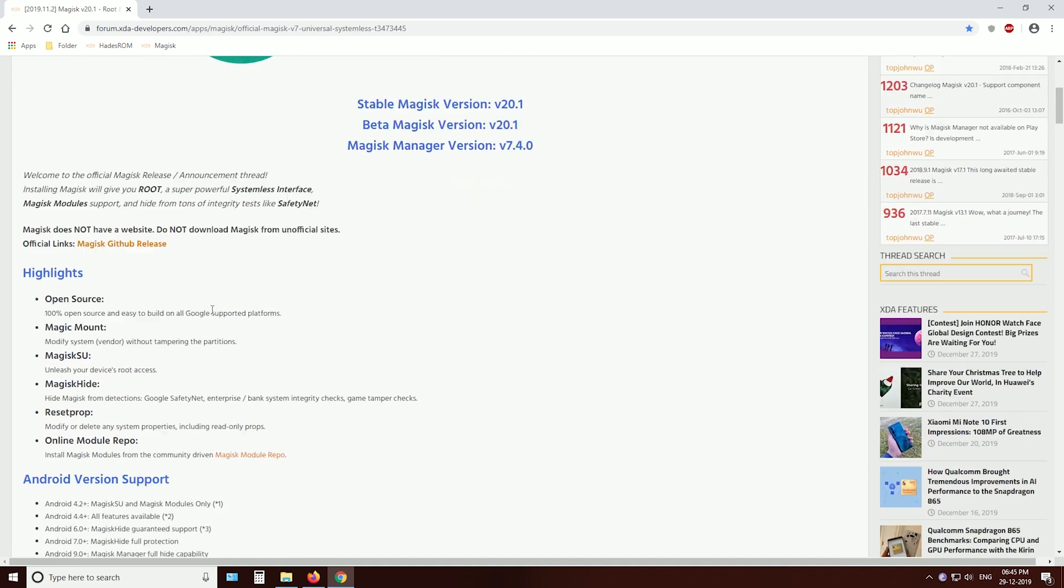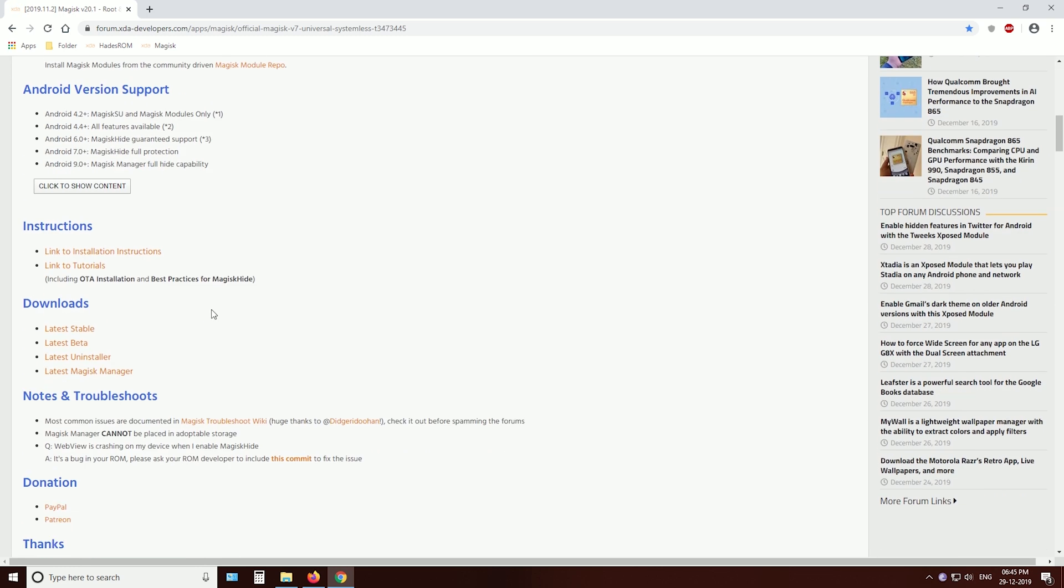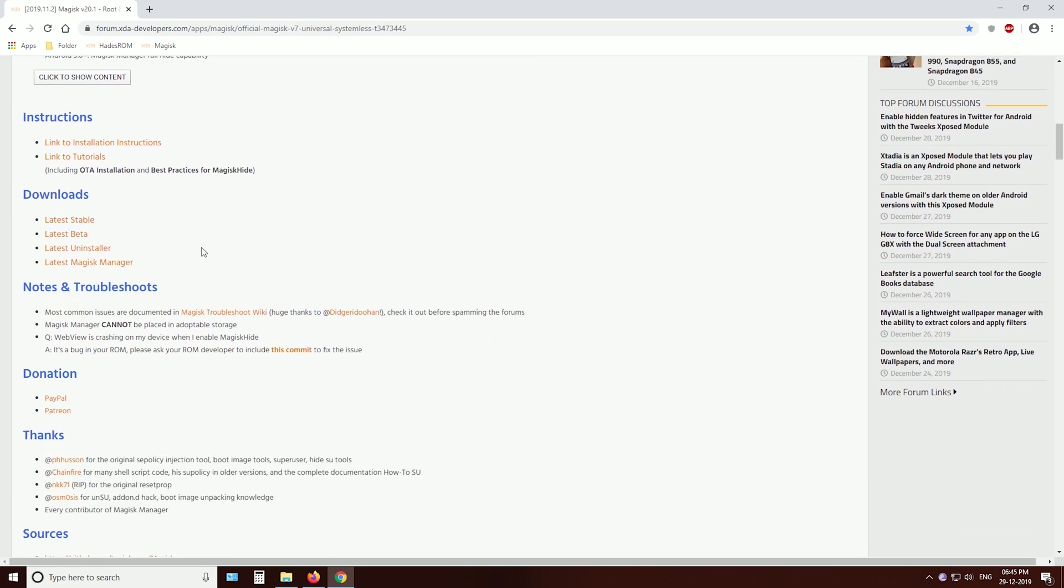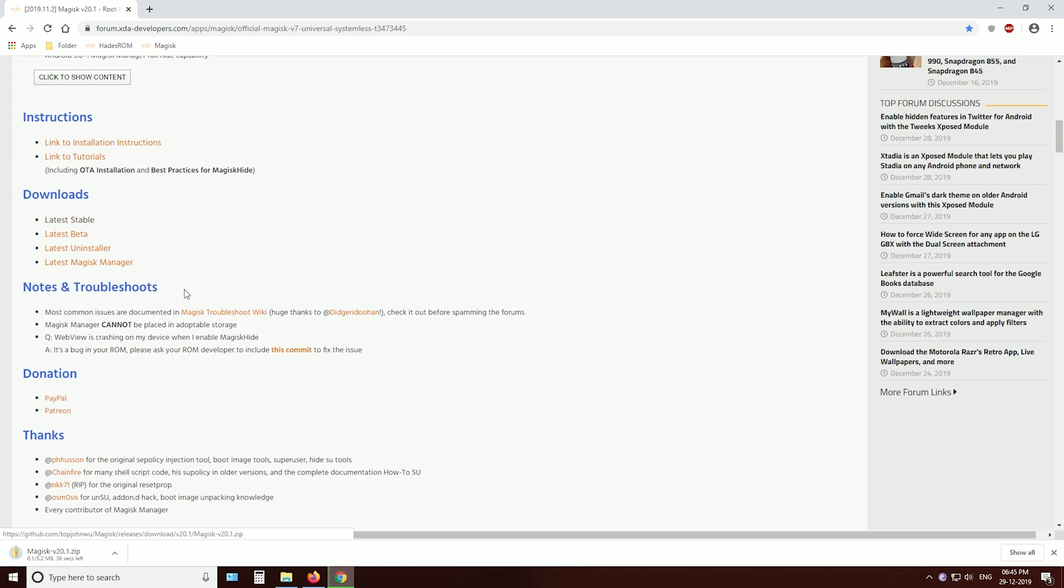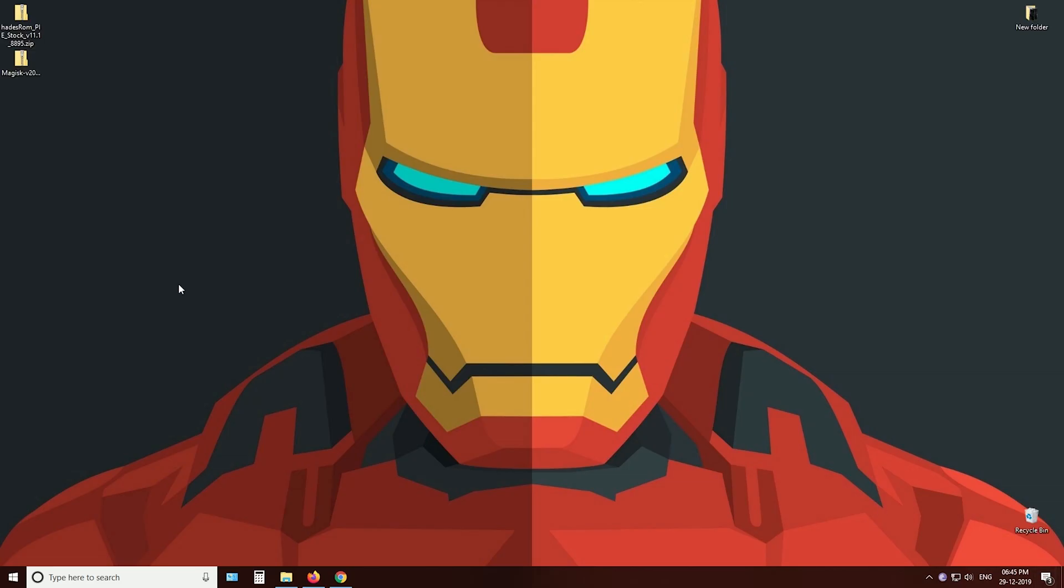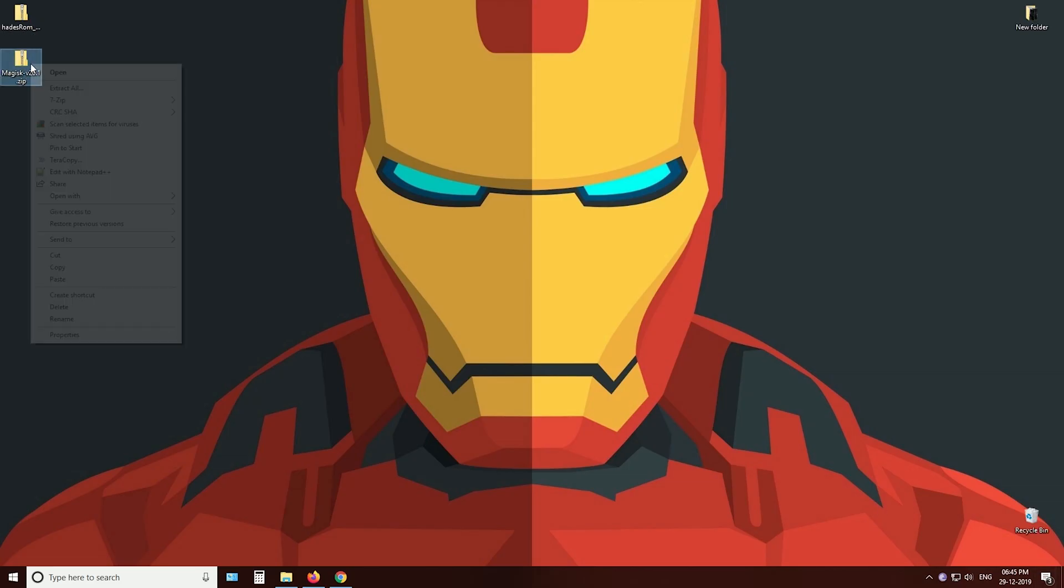Now go to XDA Magisk page and download the latest Magisk zip file. Then transfer the file to your SD card.